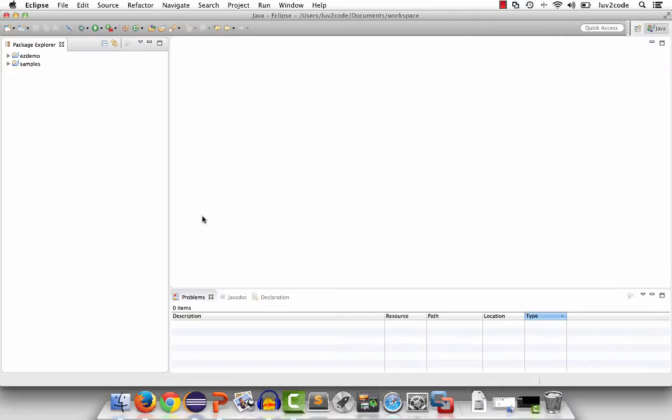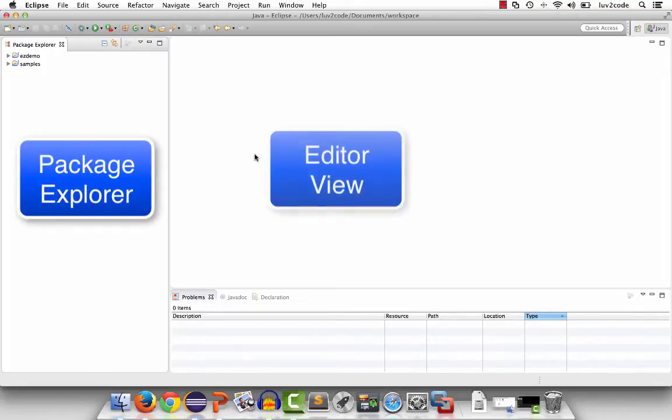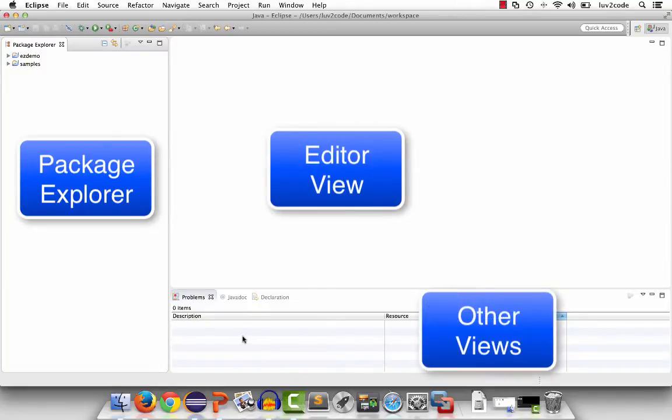When you launch the Eclipse application, you'll see a screen that is similar to this. This is the general layout of Eclipse when you use it for Java development. The window has three main sections. On the left-hand side is the package explorer. In the center is the main window, and at the bottom are additional views for console output, problems, and other items.